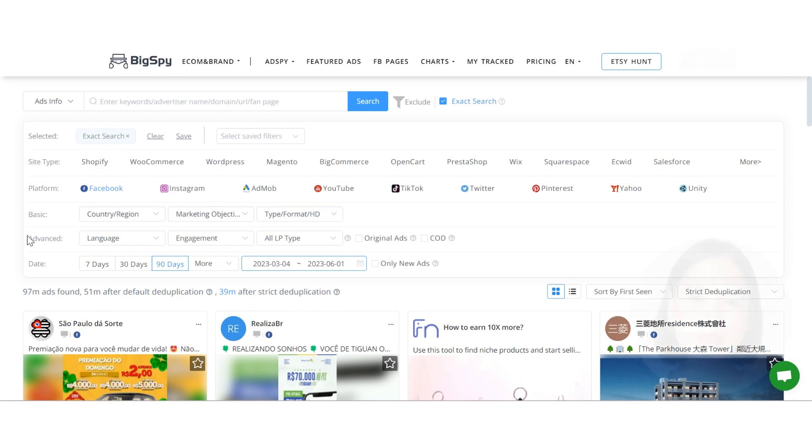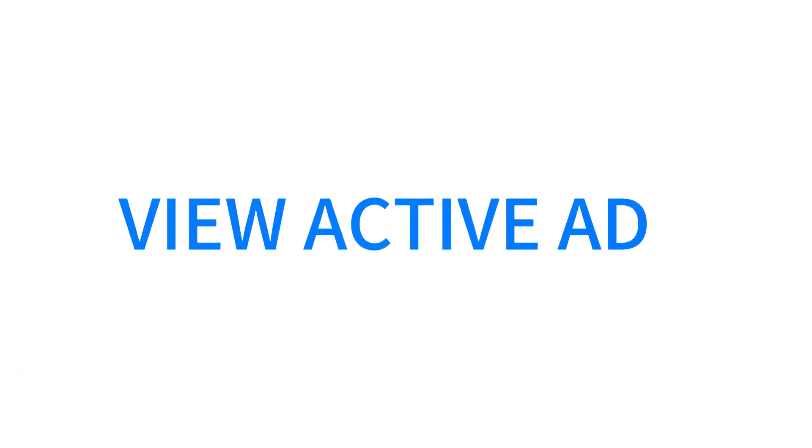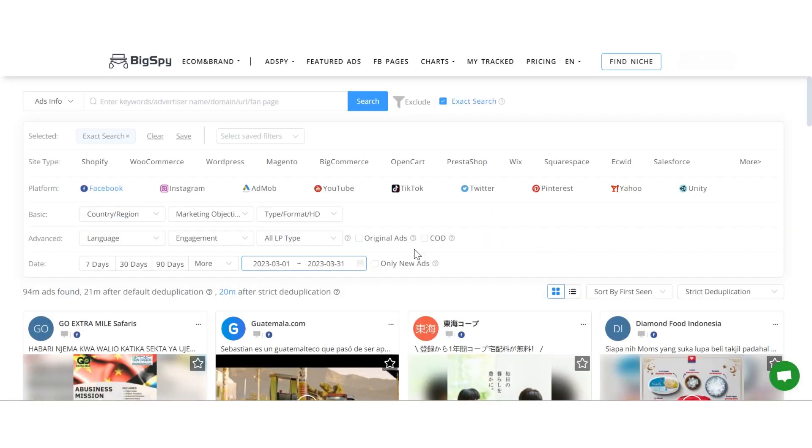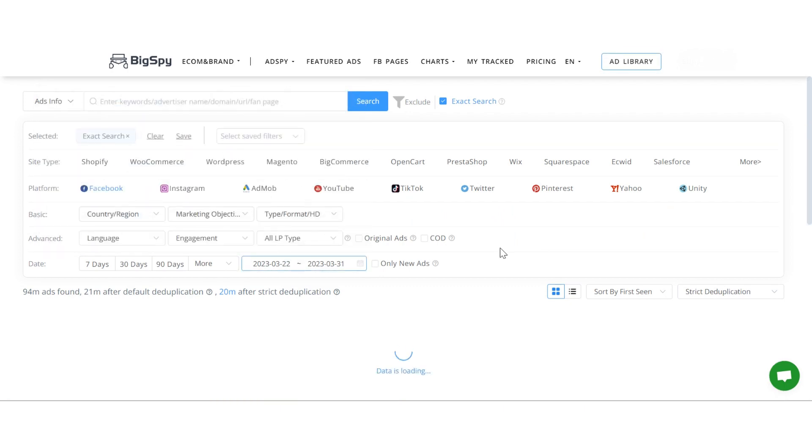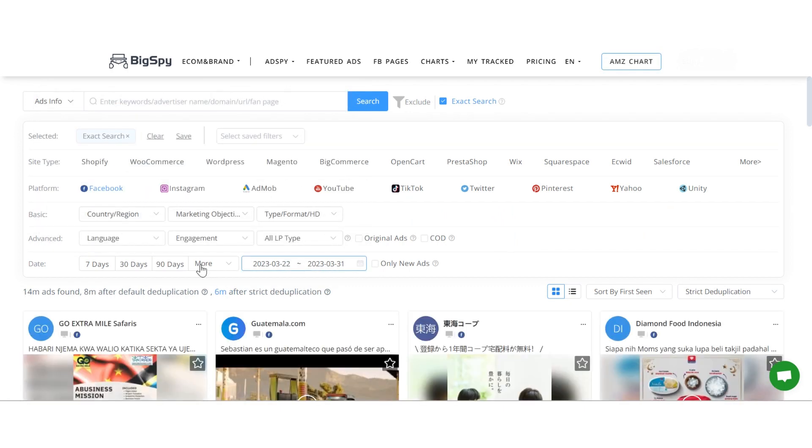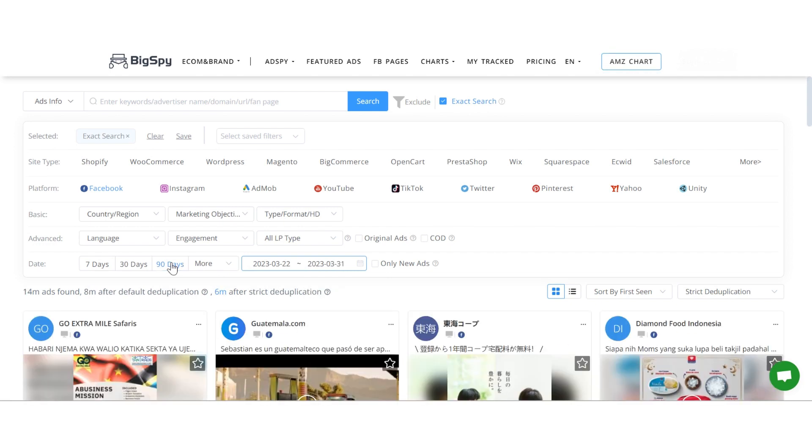Now, let's explore two classic usage scenarios. First, many of our users want to view ads that are still active. You can customize the time bounds or use our filter to select a specific period, such as the recent 90 days,